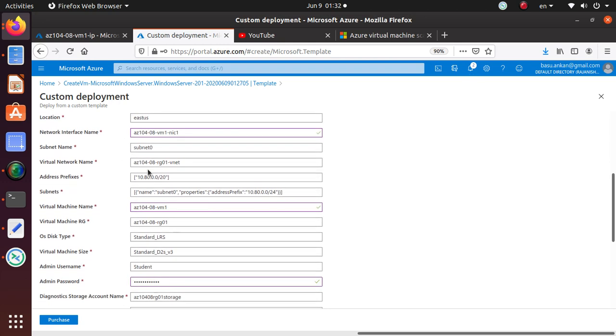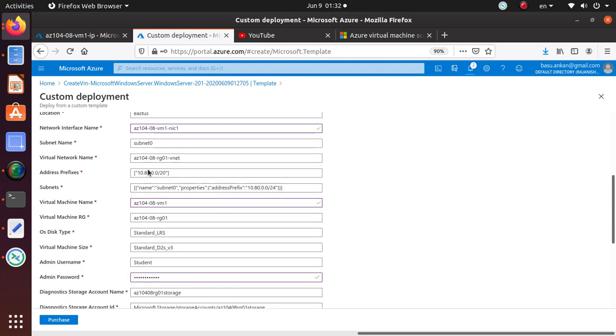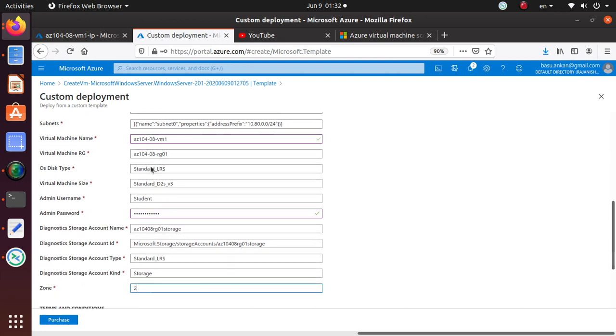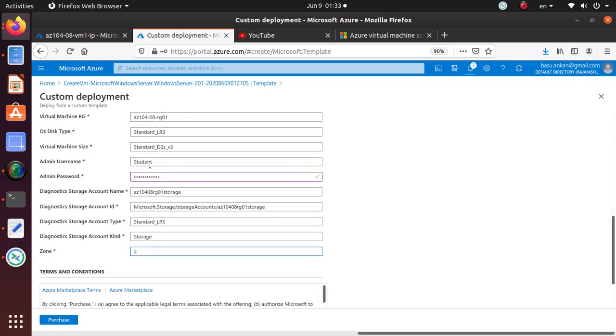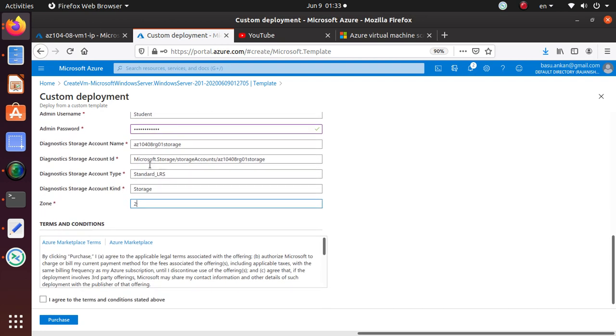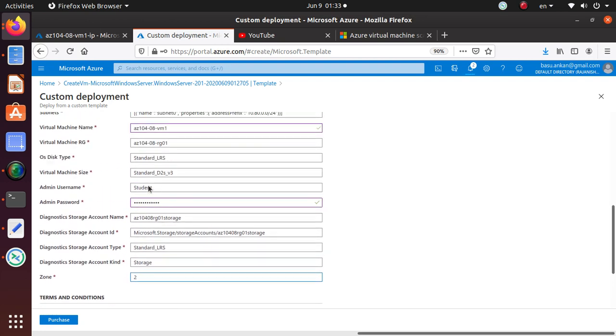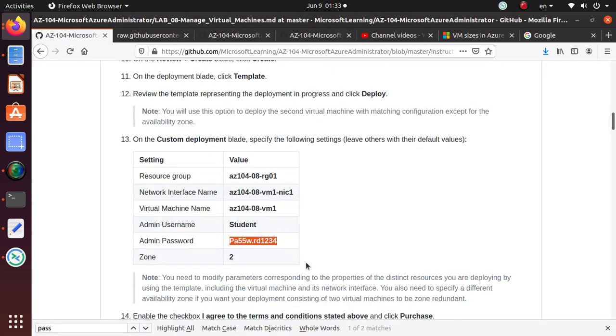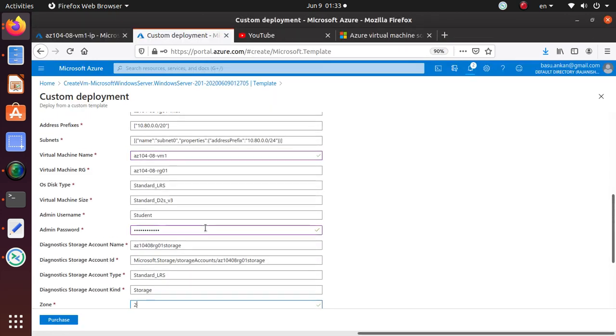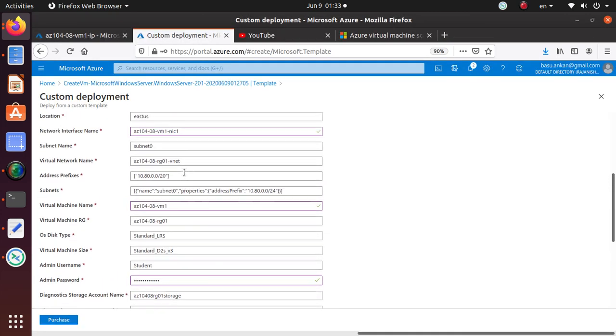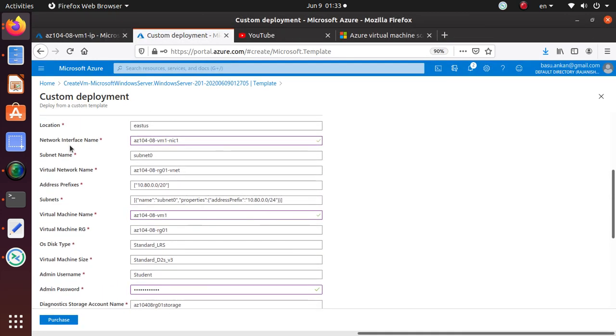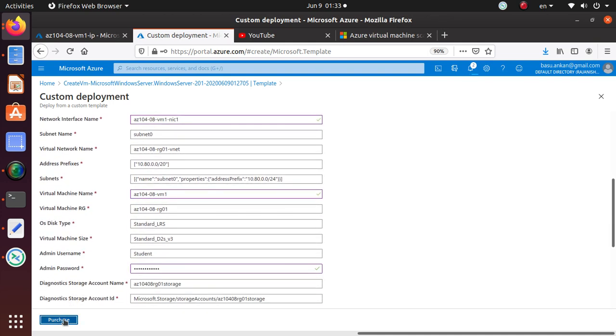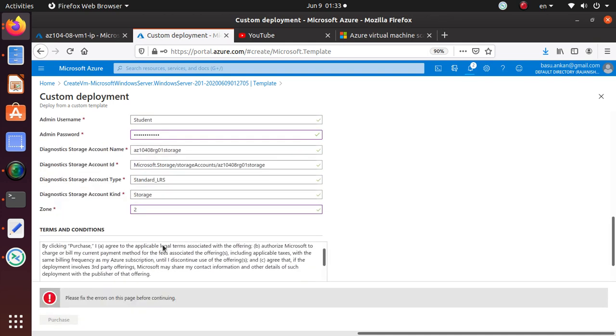Admin password is the same. Storage is the same storage. Zone, we're going to deploy to zone 2. Trying to see if the public IP address is assigned anywhere. It shouldn't have, because we have already disabled the public IP address for the first machine. Everything looks good.